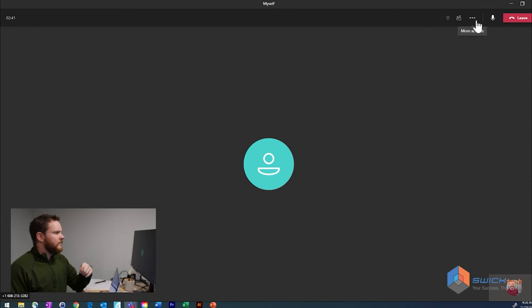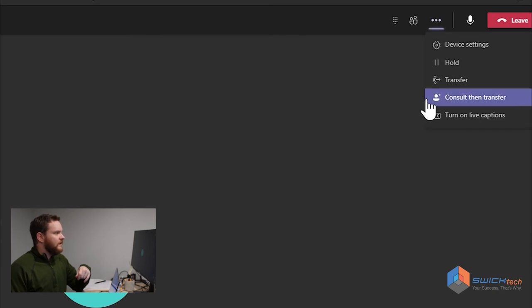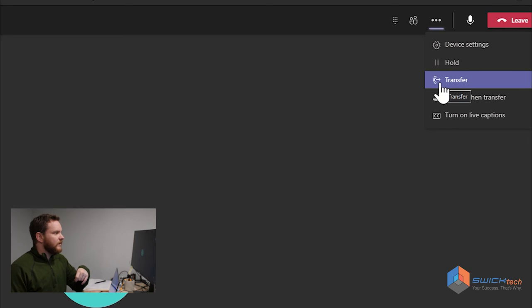What you have to do is go up here to the ellipsis, the more actions, go ahead and click on that, and right here you see a transfer button.